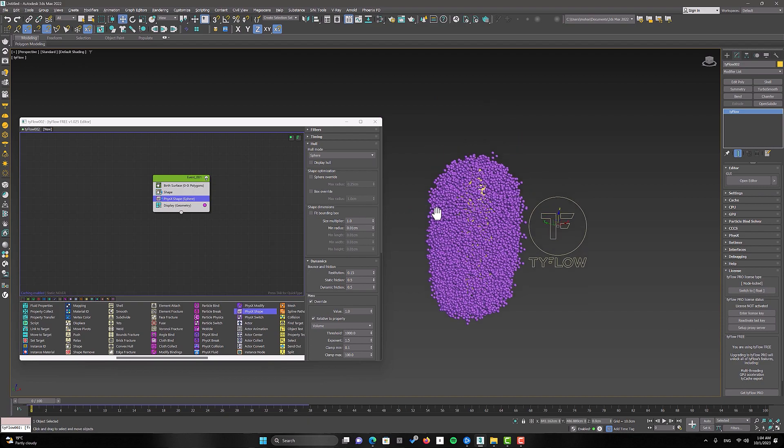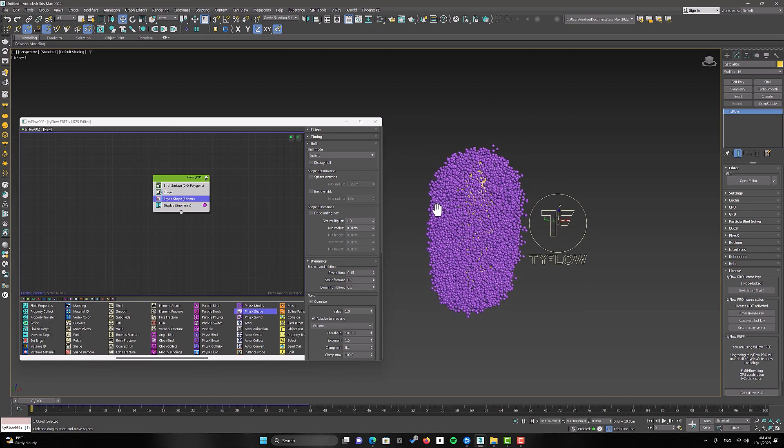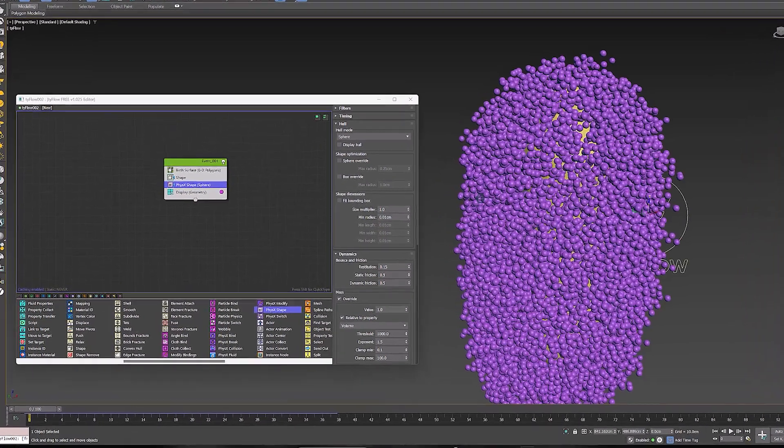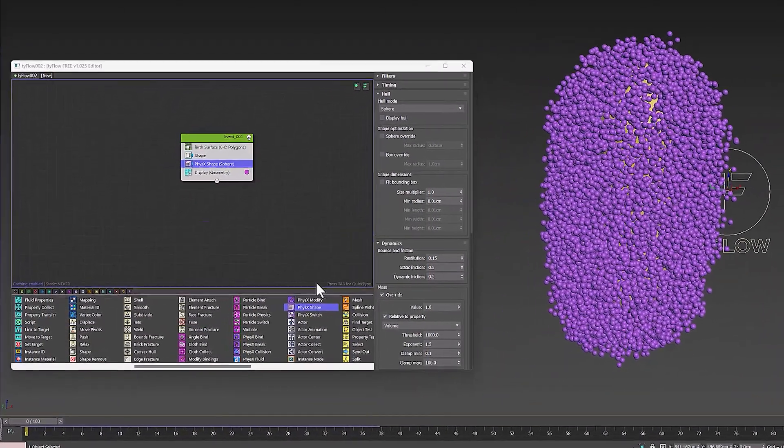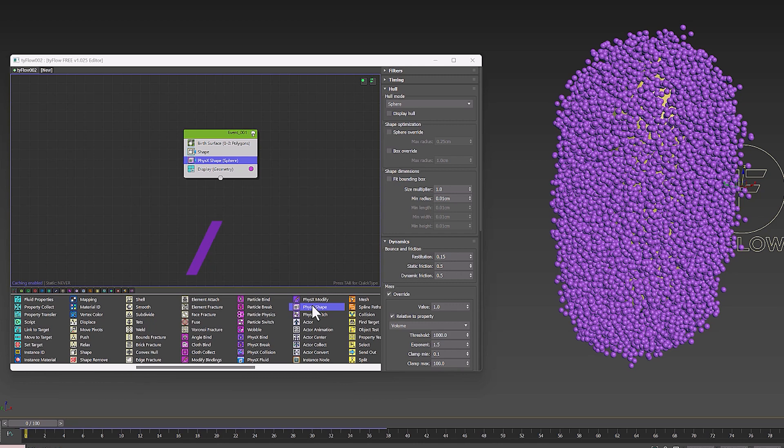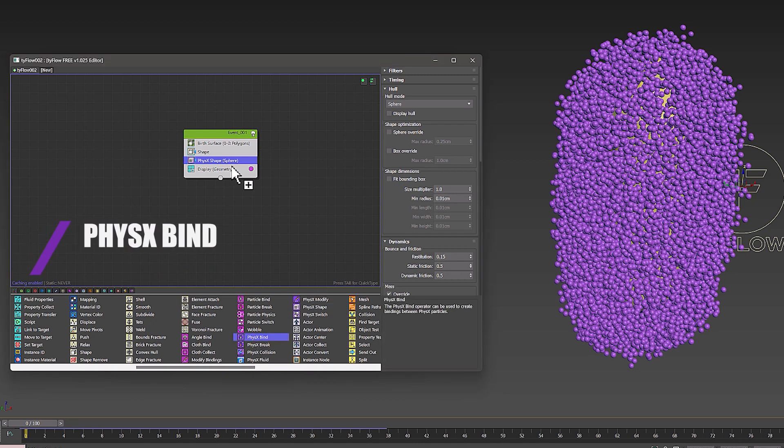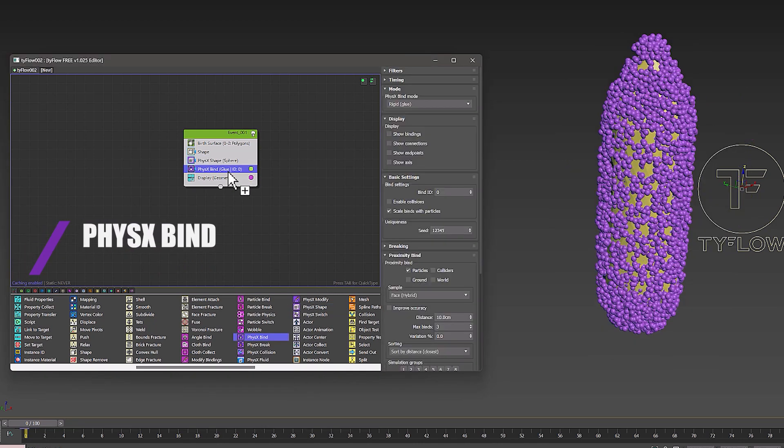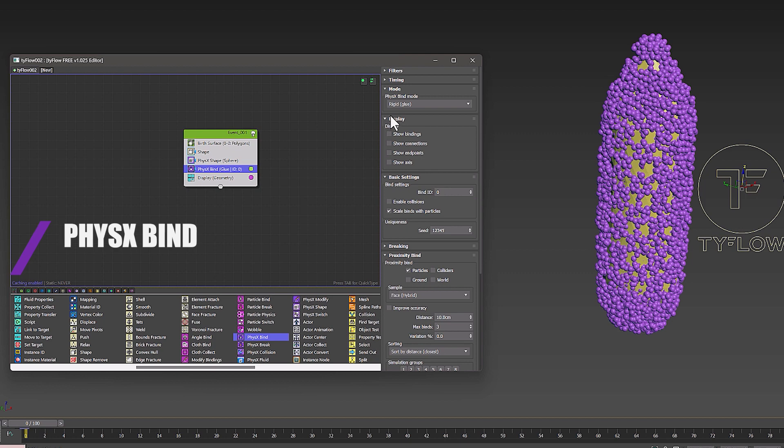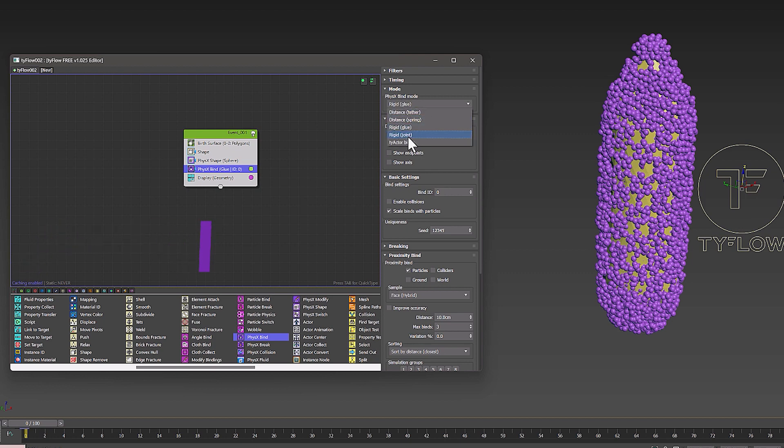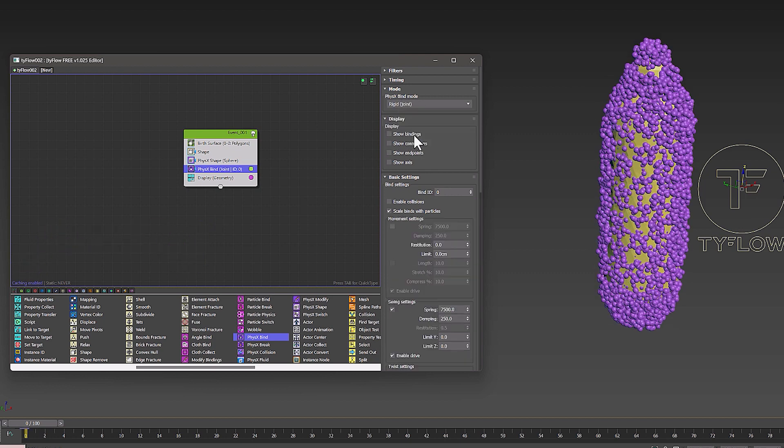Here I use the PhysX Bind operator. The PhysX Bind operator can be used to create bindings between physics particles. Now I set its type to rigid joint, so that the connection between these shapes is not lost.